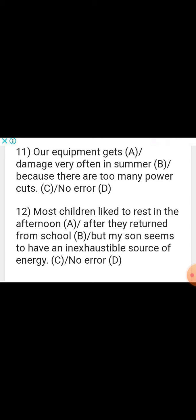Sentence: 'Most children liked to rest in the afternoon after they returned from school. But my son seems to have an inexhaustible source of energy.' A mix of tenses is not allowed. In the first part, past tense is used; in the last part, present tense is used, which is not allowed. There is only one error per sentence, and the error is in part C — 'seems' should convert to past tense: 'my son seemed to have an inexhaustible source of energy.'